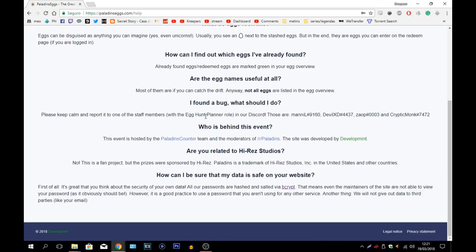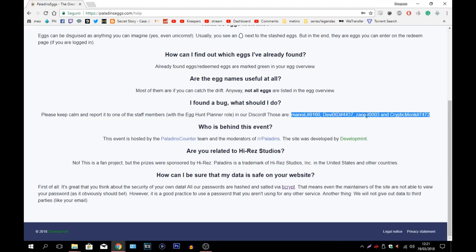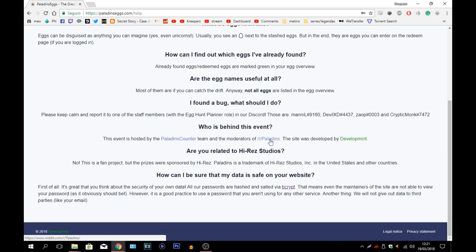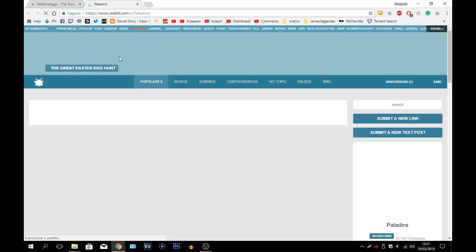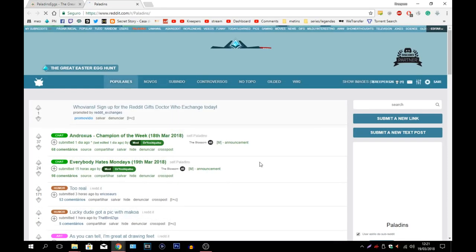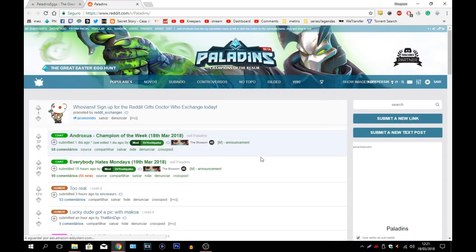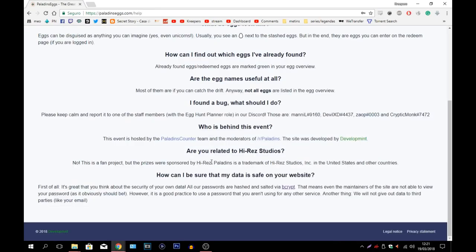And here they're saying to you to contact these people right here on the Discord. Just contact either Mental Devil, Zeopath or Cryptic Monk and they will help you. Who is behind this event? The event is hosted by Paladins Counter team and the moderators of our Paladins Discord. If you actually press here you're going to find the Paladins Discord. There's a lot of help here as well. You should definitely come here in order to find some of the eggs that you're going to need.